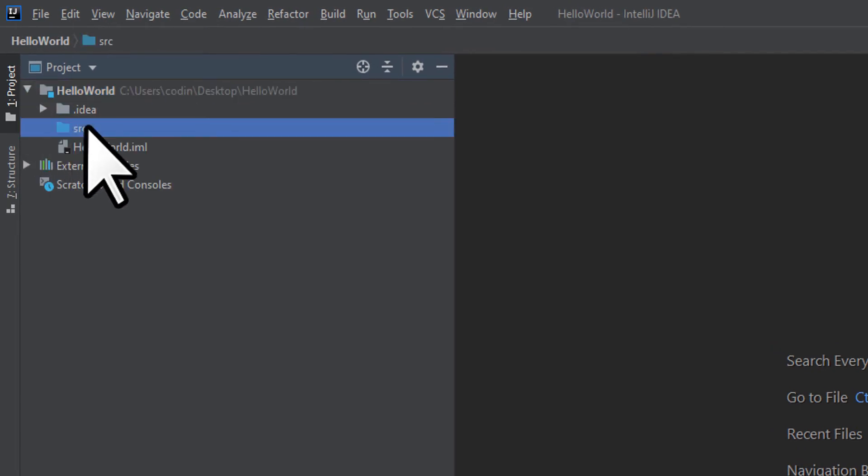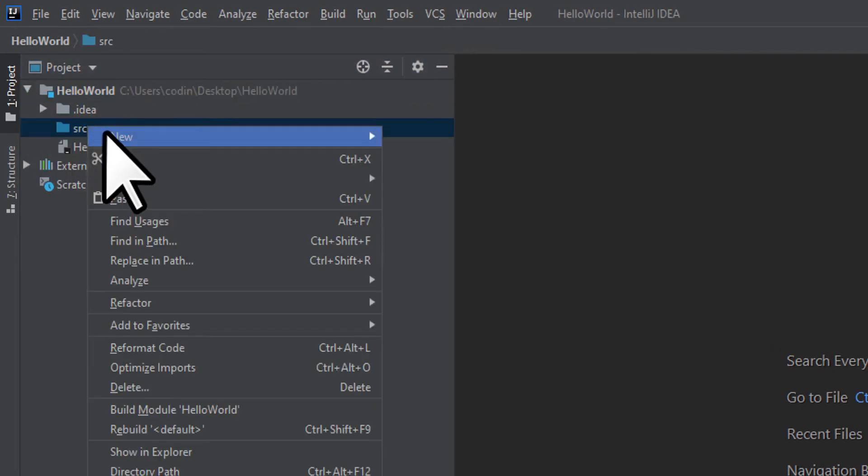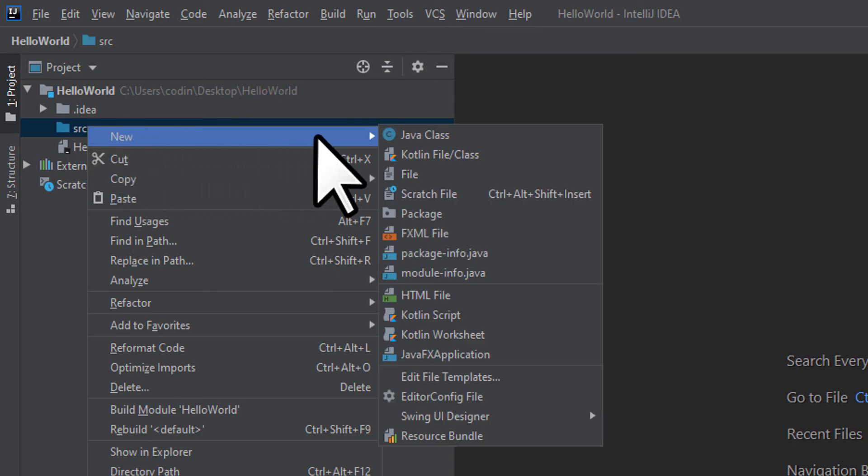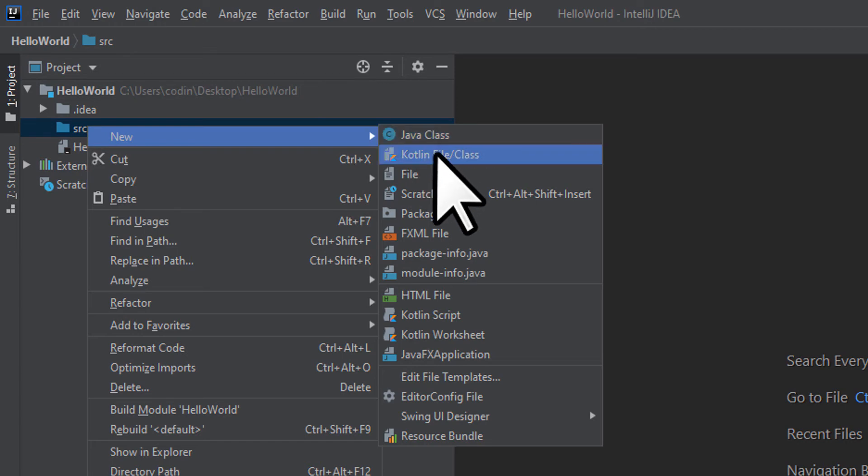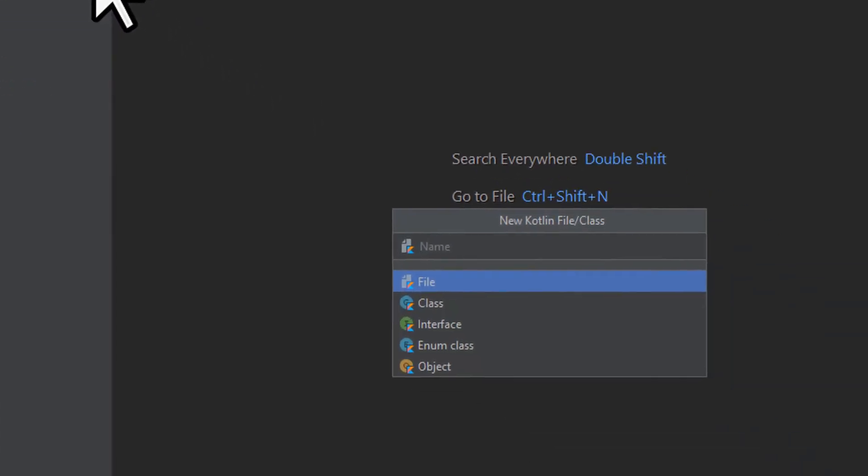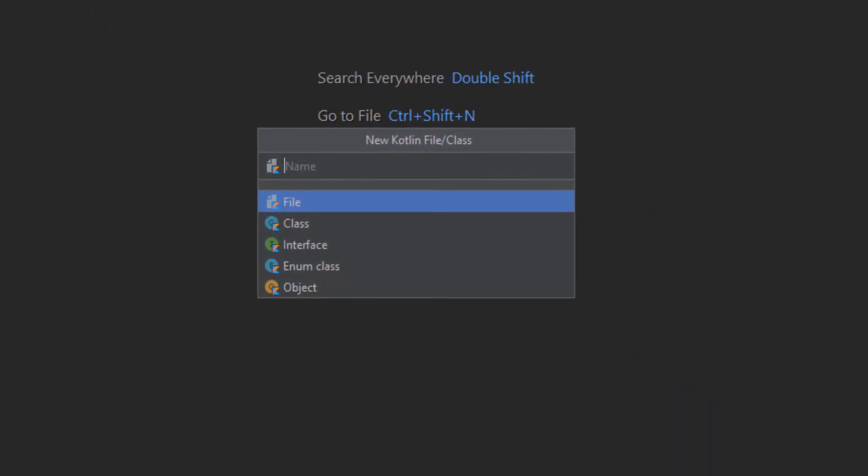We want to add a new item, which is right at the top. Go ahead and select Kotlin file/class. Now we can name the new file.